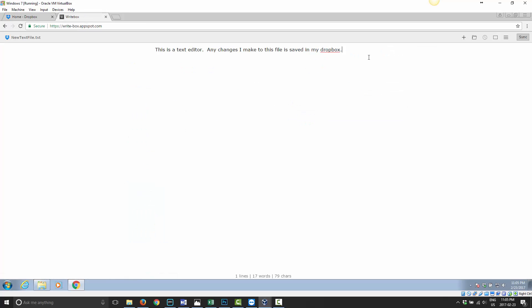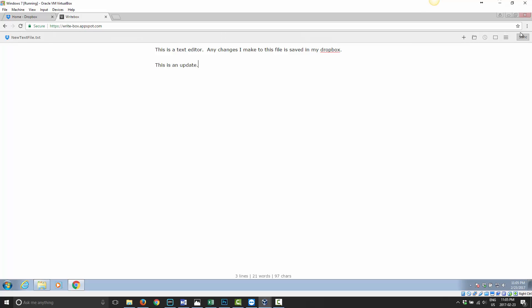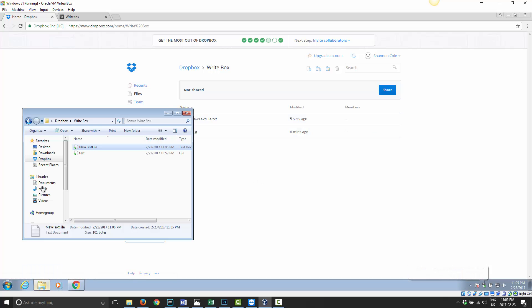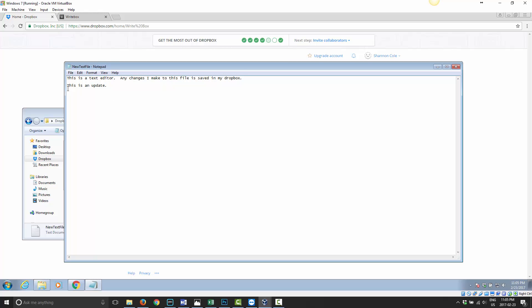And if I go ahead and update it, this is an update. And I'll go ahead and sync that. Now it says syncing. Now it says that this file has changed. If I go back here, this file has been updated. I can open it here if I want, or I can go back here, bring up the file again, and now this is an update.